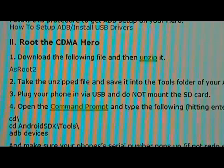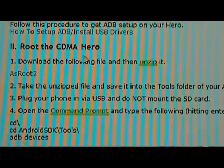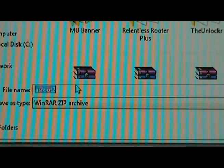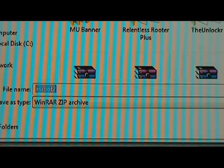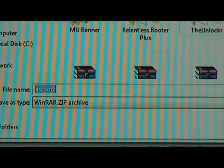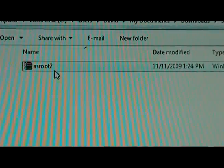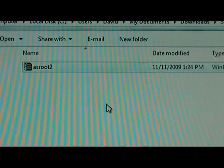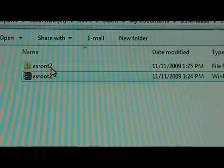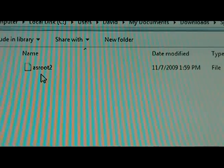We're going to download the file called asRoot2, so click on that. You're going to want to save it somewhere on your computer where you'll remember it. Once you download the zip folder, right-click it, extract it, and open it up. You should have the asRoot2 file inside.